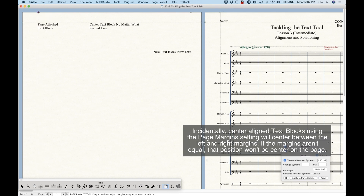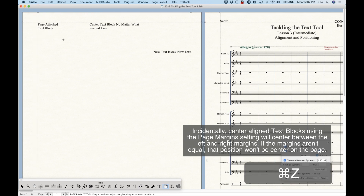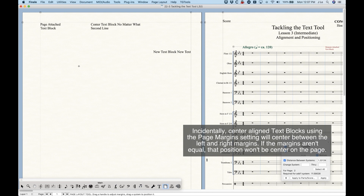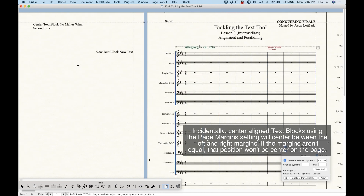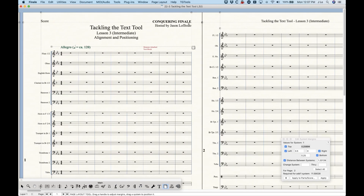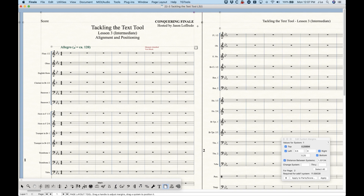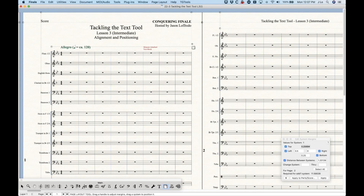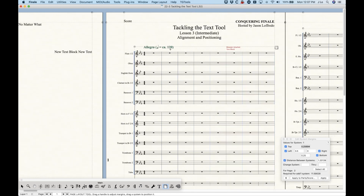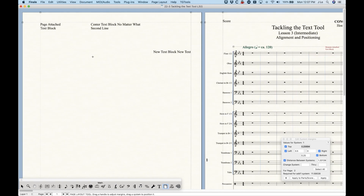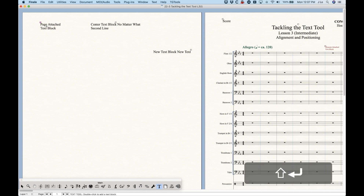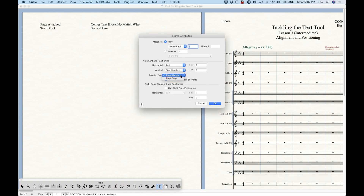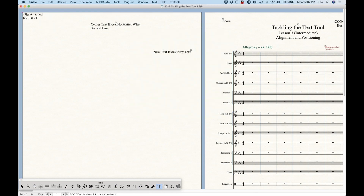So the text block just got a little closer to the edge of the page because it's pinned to the page margin. Most of the time you want to do this, because when you start changing your page margins you want these things to change with it — you don't want the title to be offset so it's not lining up with the edge of the system. So most of the time attaching it to the page margin is the way to go, but we can always attach text blocks to the page edge instead.